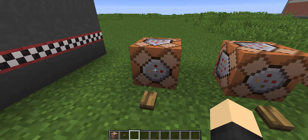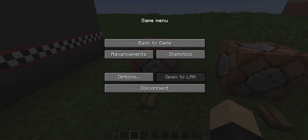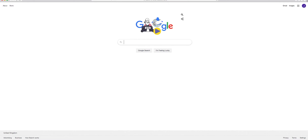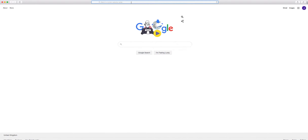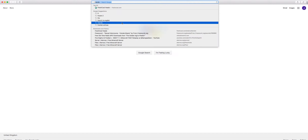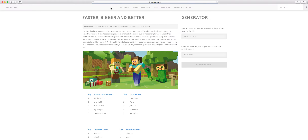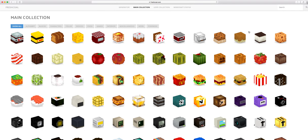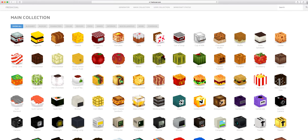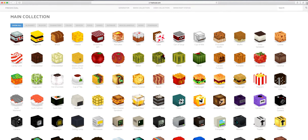The first thing you're gonna want to do is go to this website that I'm gonna give you the link to. It's gonna be freshcoal.com — click that, and then you're gonna want to go to the main collection.